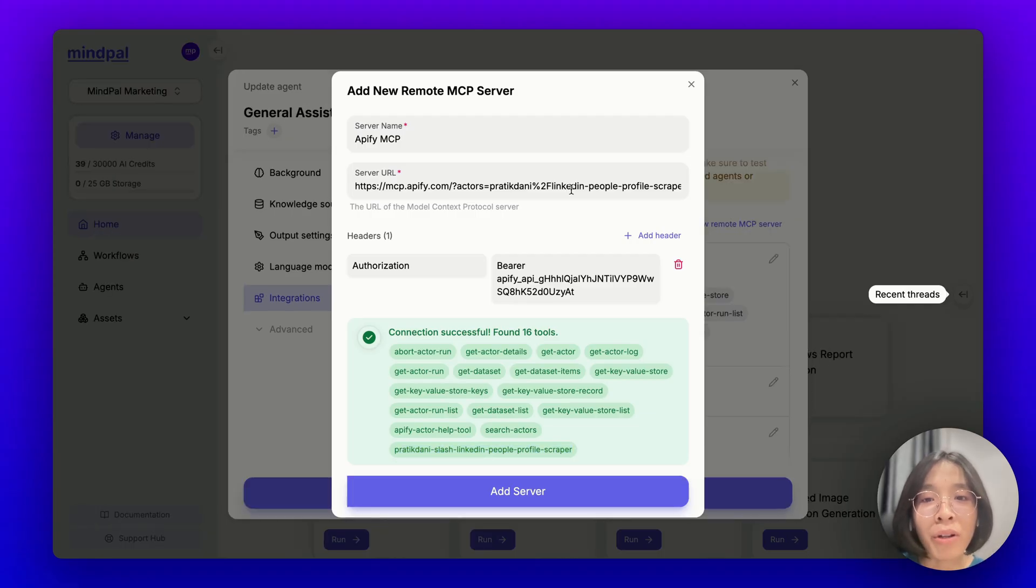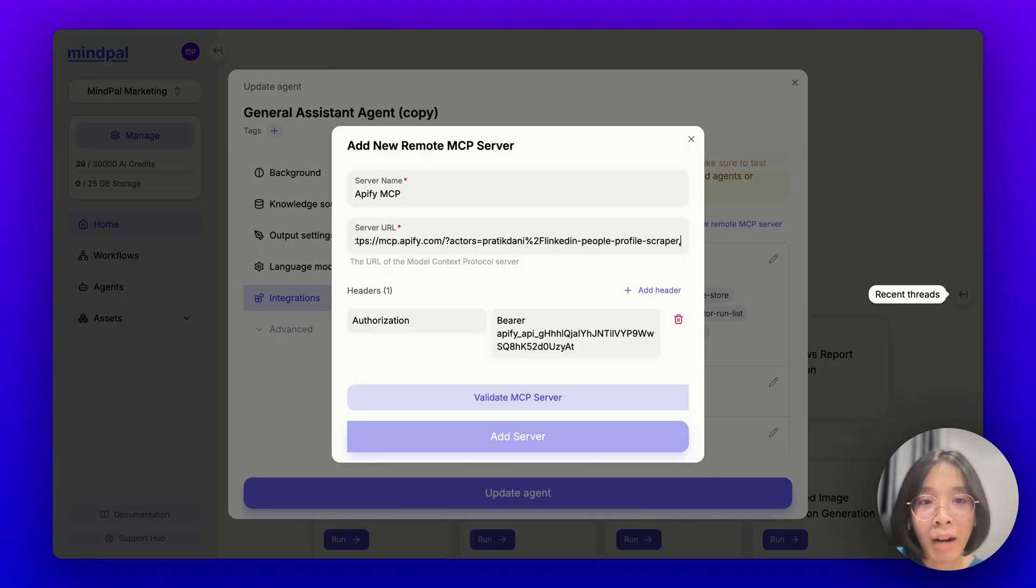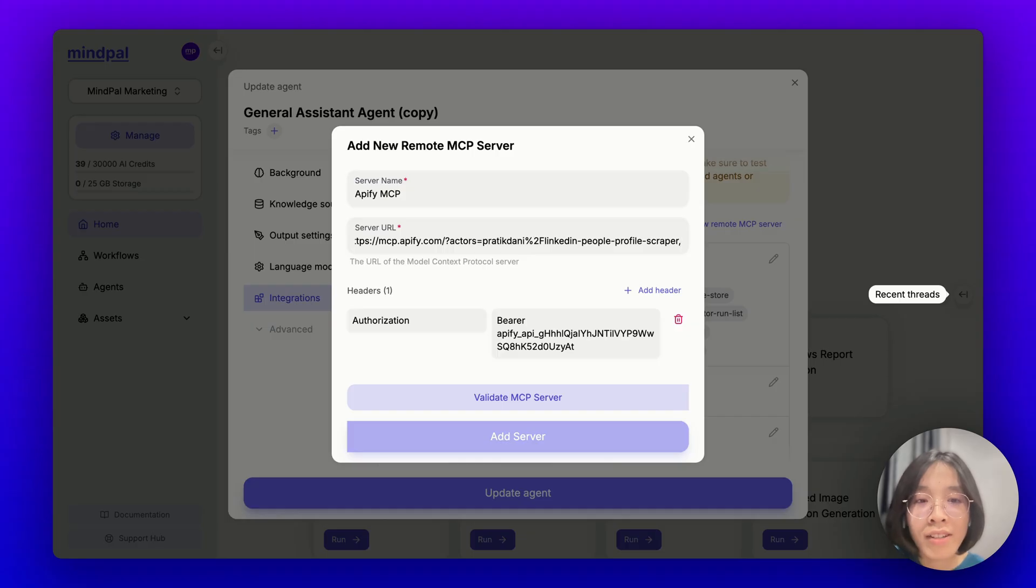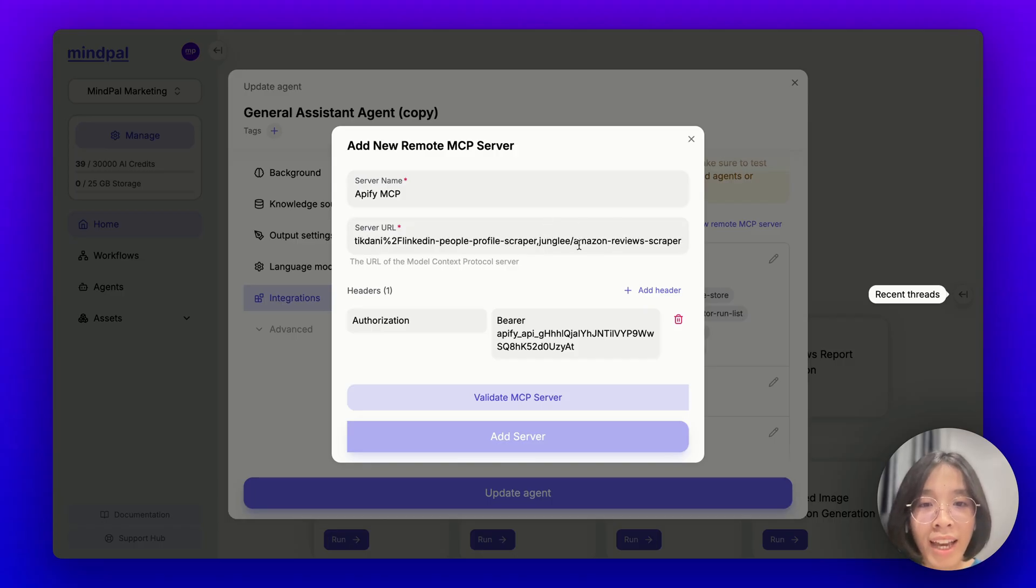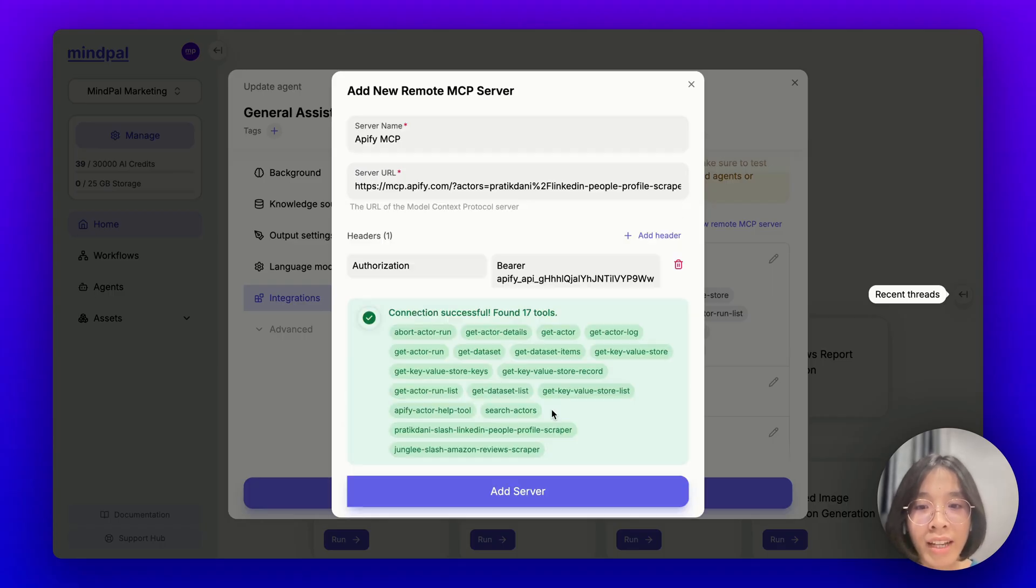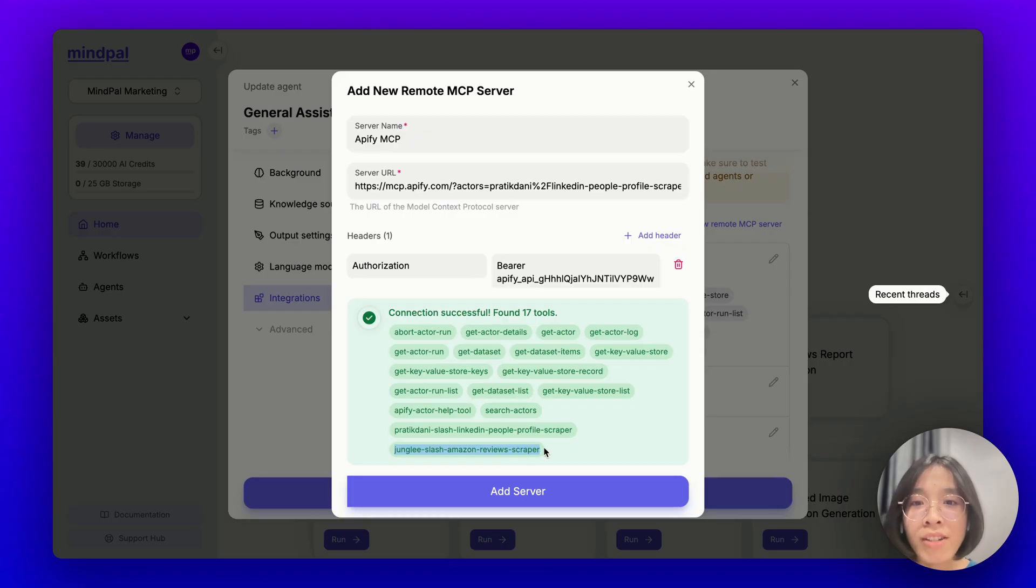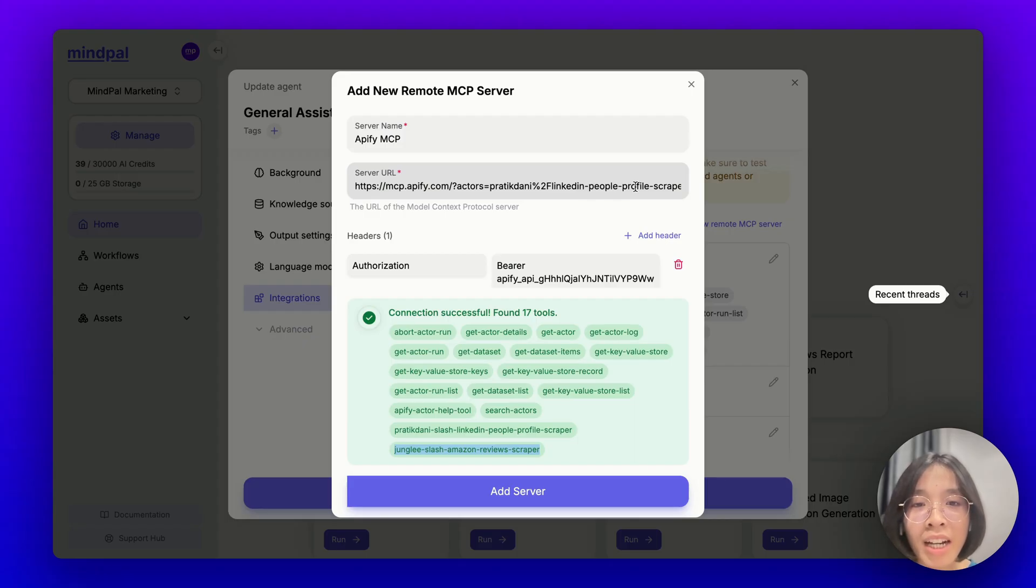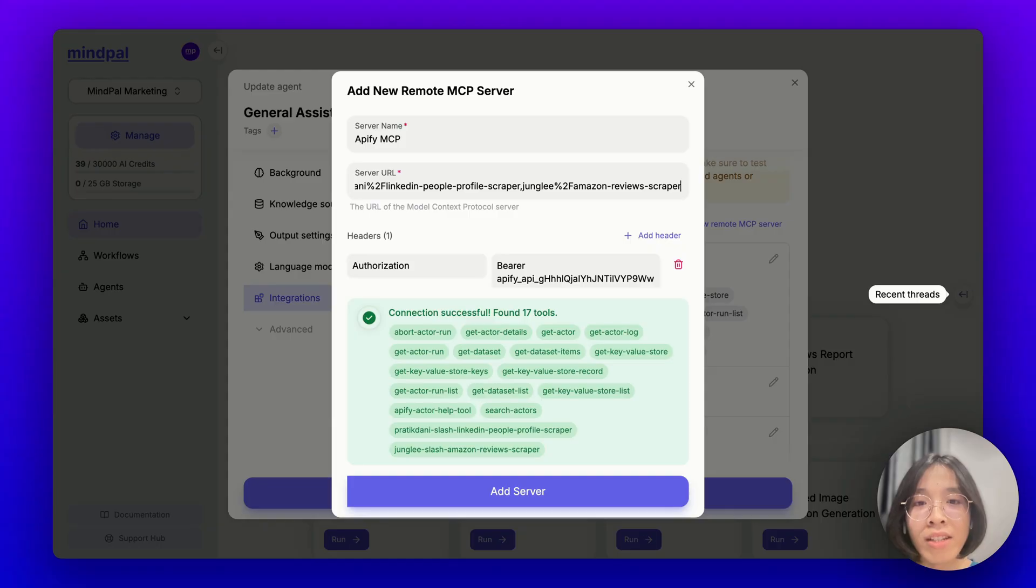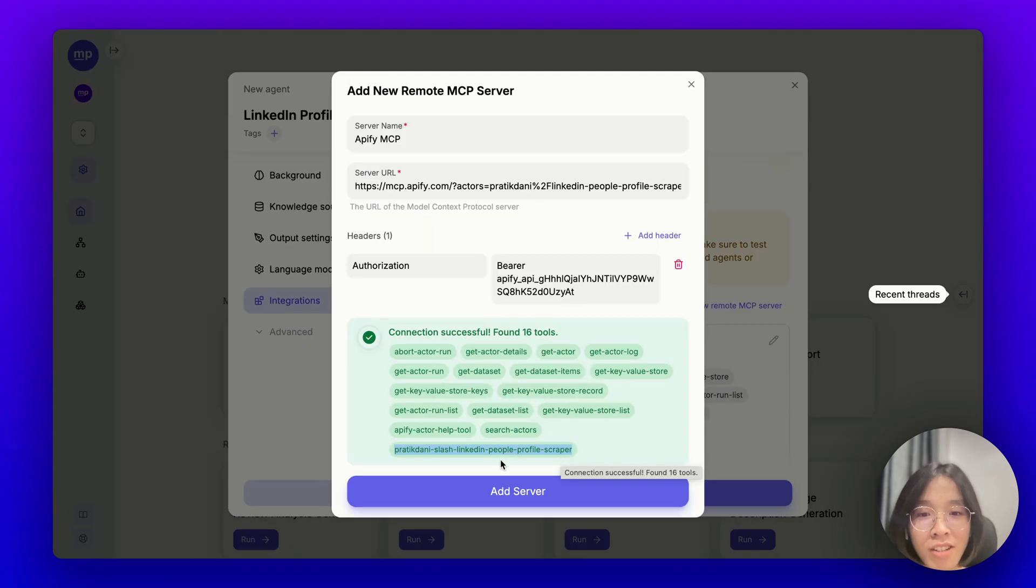If you want to add more than one actor to this list, simply add the actor name here by adding a comma and then append the actor name that you want to add. For example, let's say I also want to add an Amazon review scraper too. I can enter the name of the actor here, replace the slash with this and try validating the server again. And this time, as you can see, besides the LinkedIn People Profile Scraper, MyPal also discovered that this server has access to the Amazon Review Scraper just like I have specified in this server URL. But for the job of this current agent specifically, this Amazon Review Scraper is not needed. So let's remove that. So the server is ready. Let's add the server.